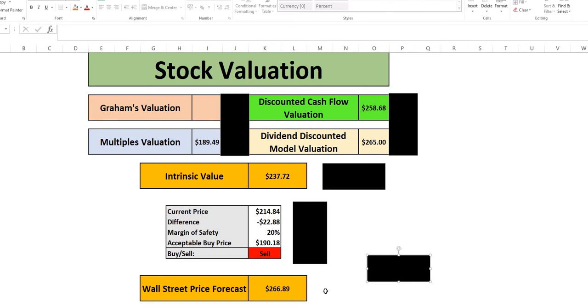In terms of Wall Street. They are forecasting. Some very nice upside. To $267. Even higher than our. Intrinsic value.